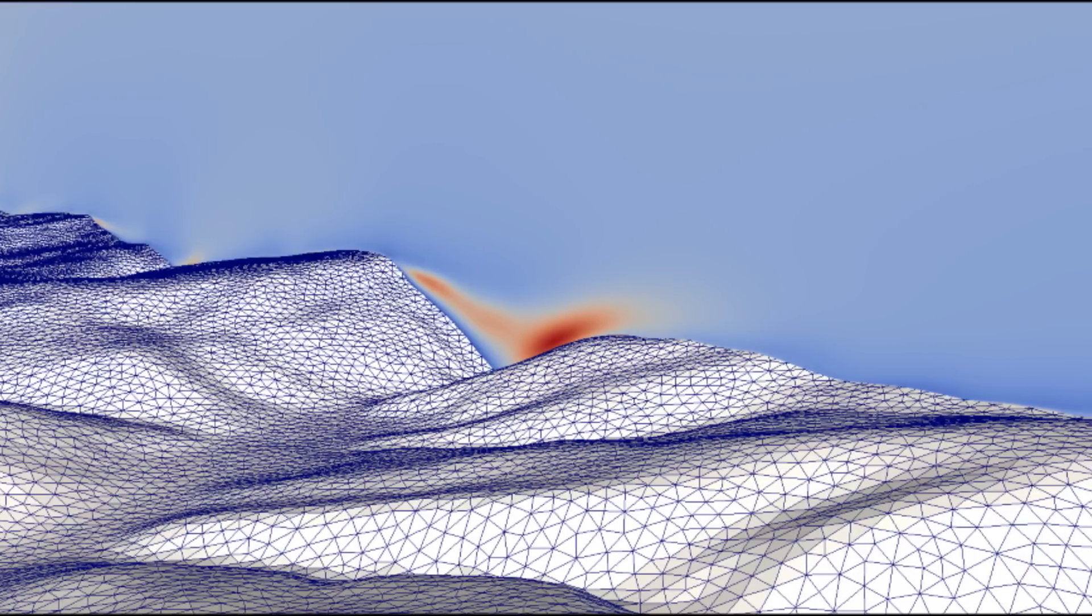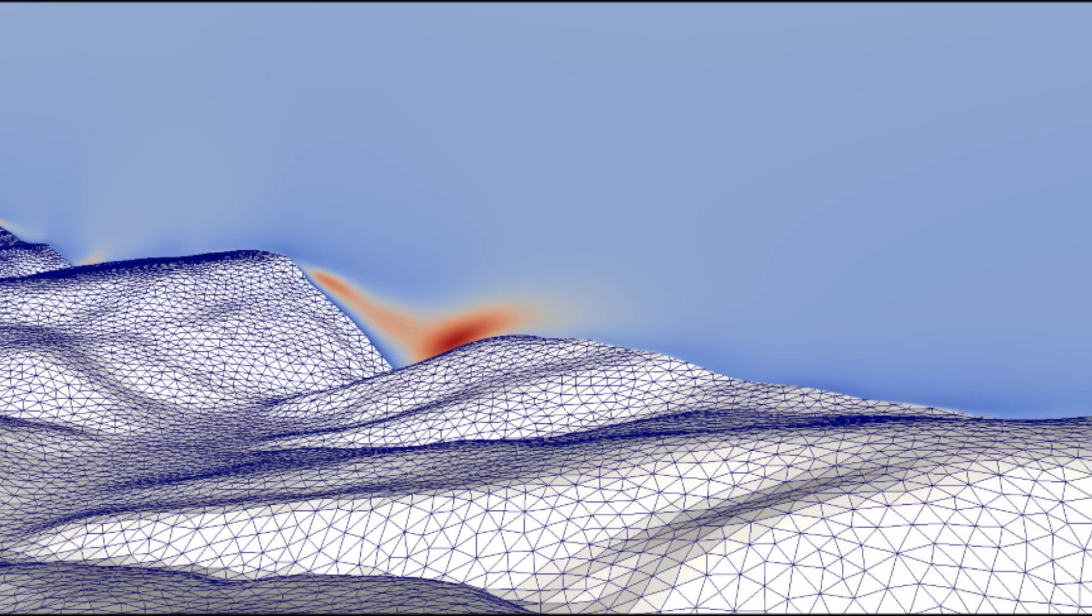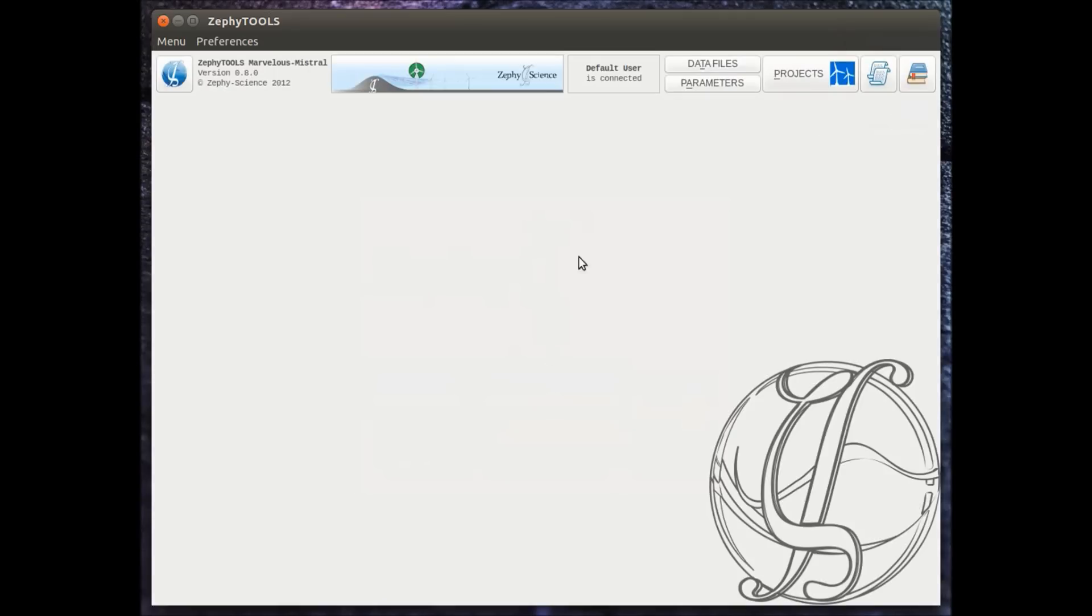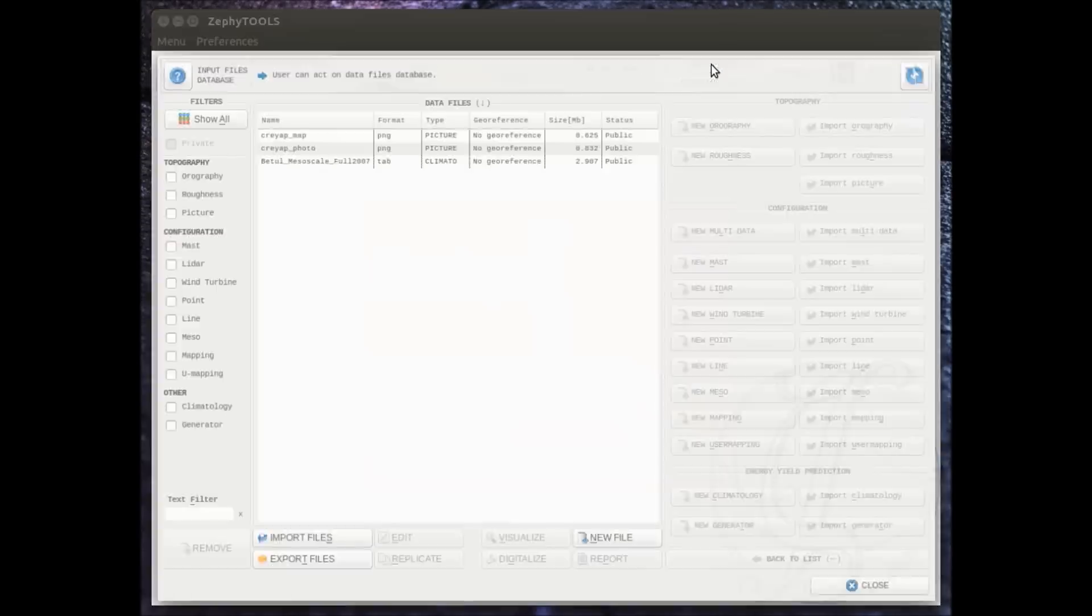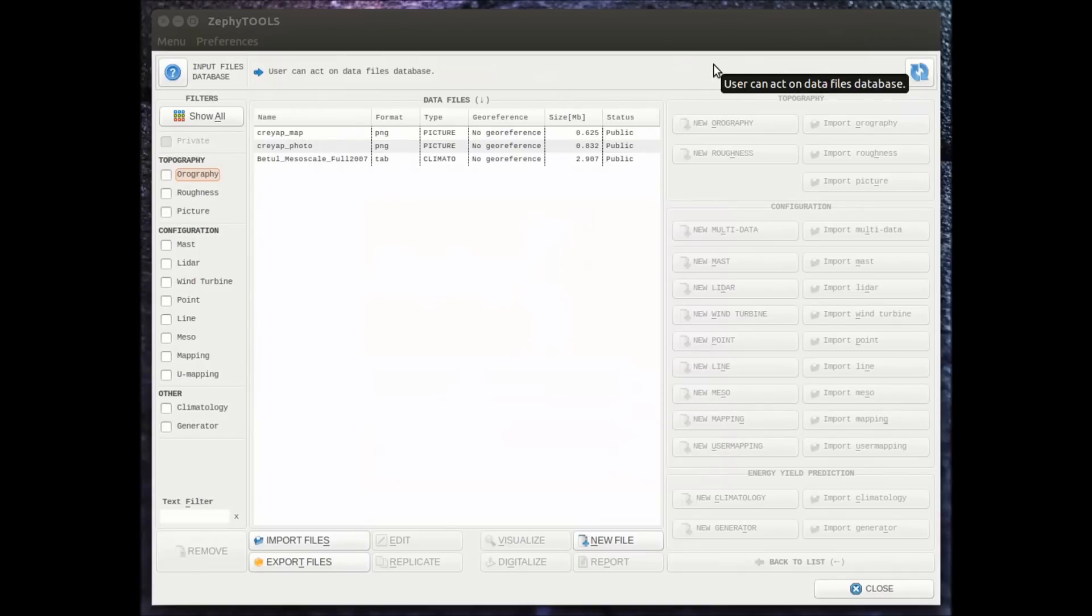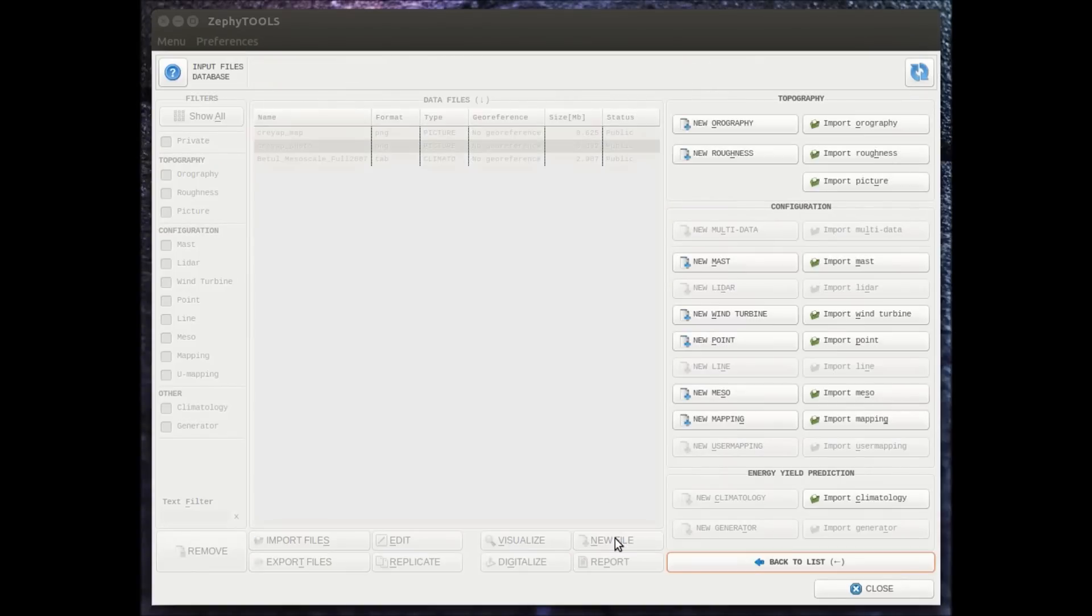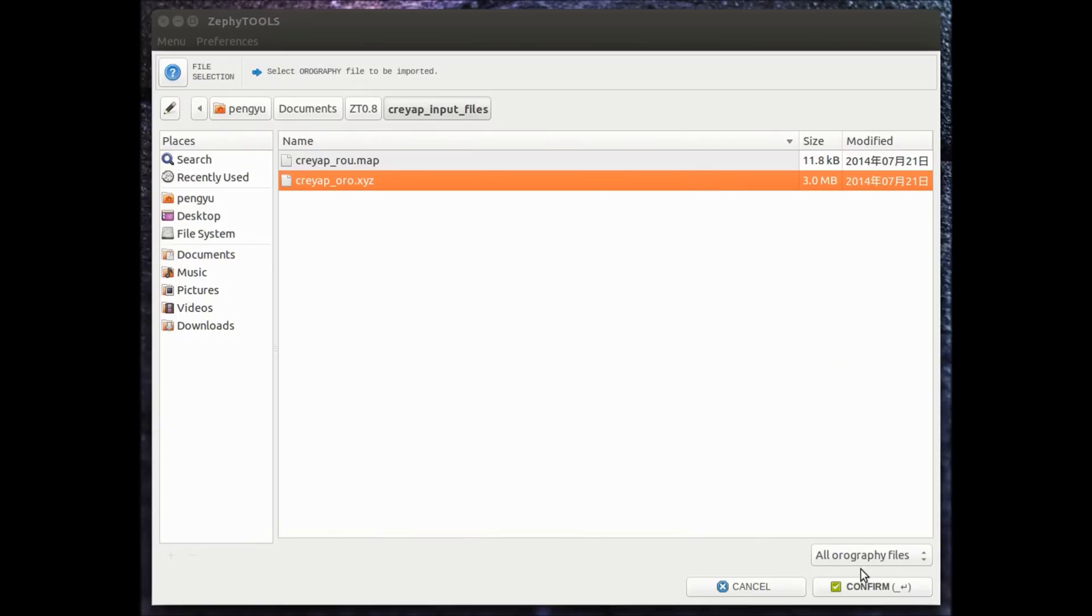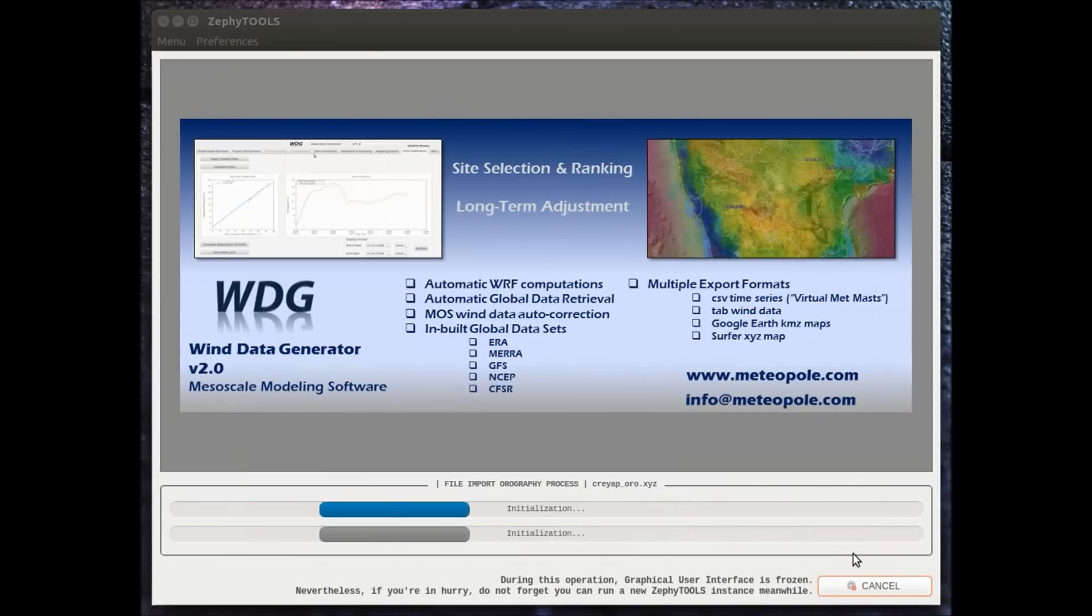Welcome to this first tutorial during which we're going to show you how we import data in Zeppi tools and how we create a site. So first, of course, we input in the database all the terrain data, so altitude